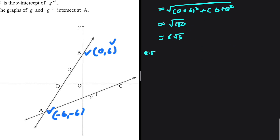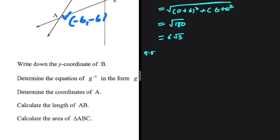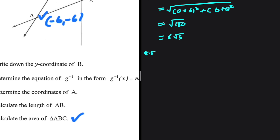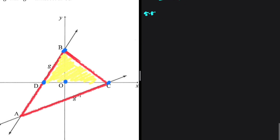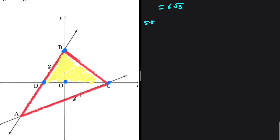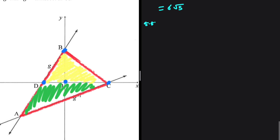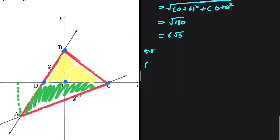Let's do 5.5 — the interesting question. In 5.5 we're supposed to calculate the area of triangle ABC. There are quite a couple of ways we can use to find the area. We can find the area of triangle DBC — we have the base DC and we have the height OB. We can also find the area of triangle DAC. So the area of triangle ABC equals the area of triangle BDC plus the area of triangle DAC.